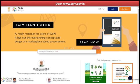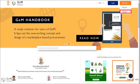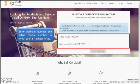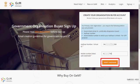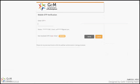Open www.gem.gov.in and click on Sign Up and Sellers. Enter your Aadhaar number or virtual ID and your mobile number which is linked to your Aadhaar. Click on Verify Aadhaar.